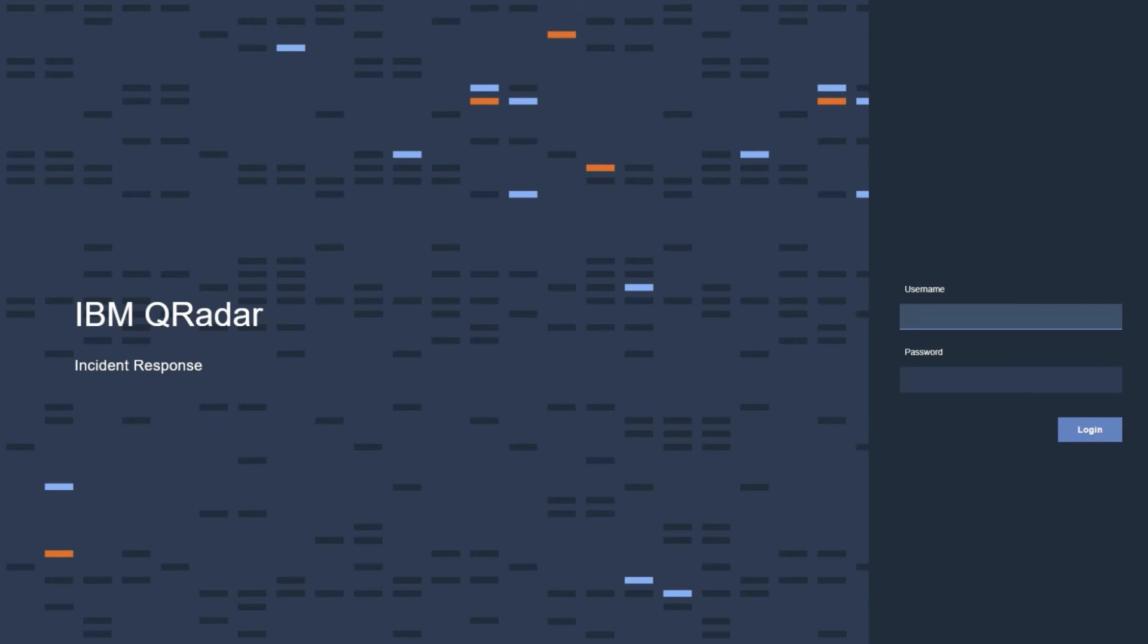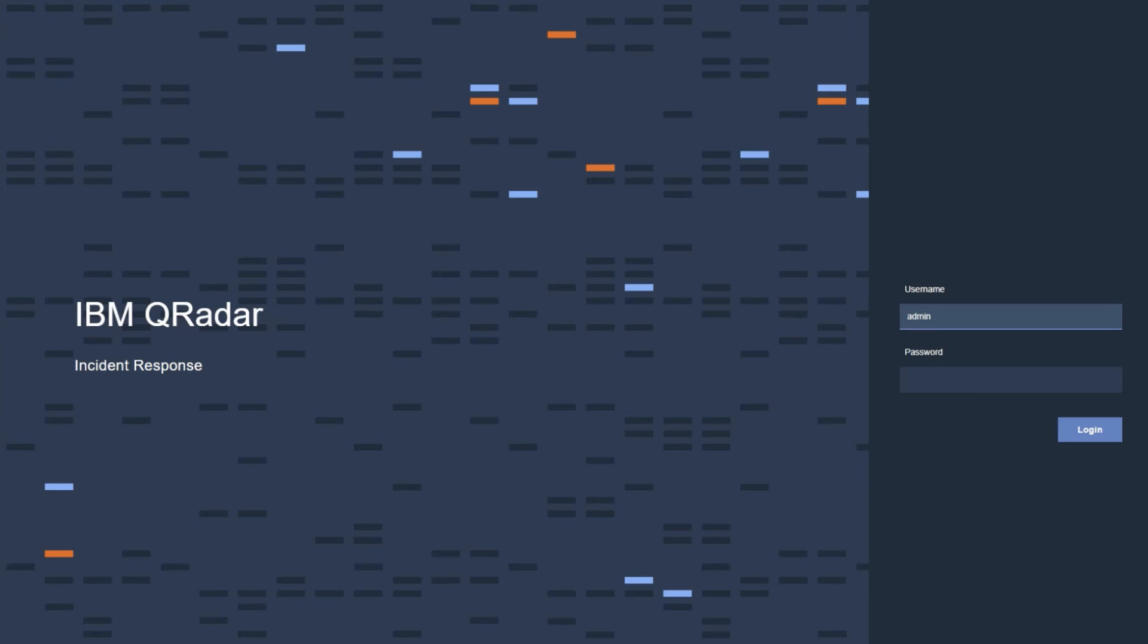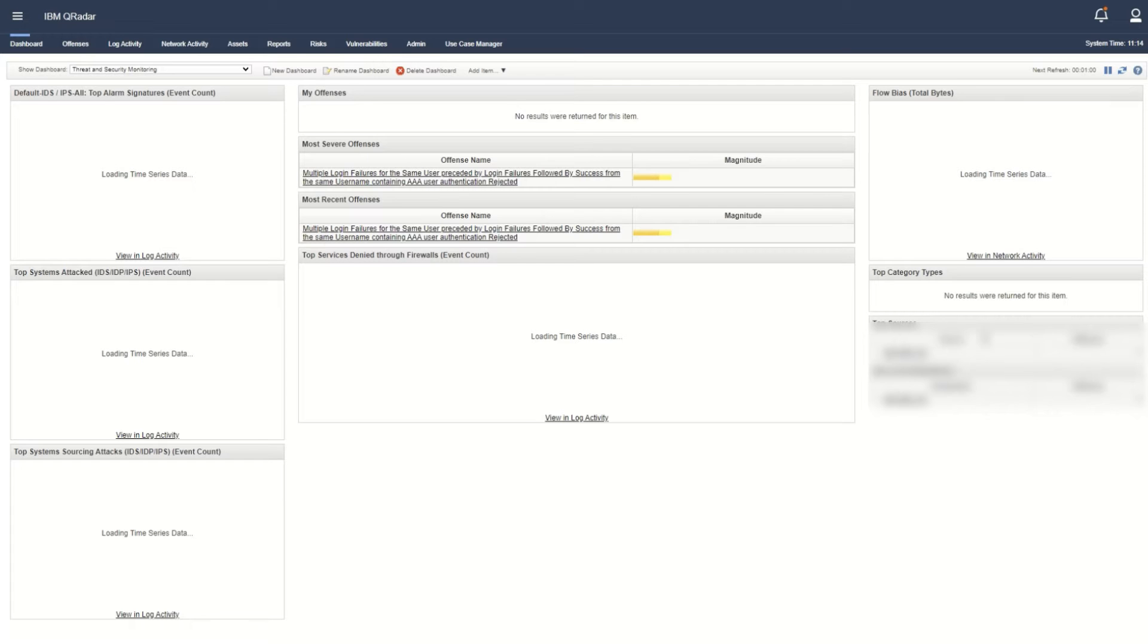After Tomcat has restarted, it will take a few minutes for the QRadar console login page to be displayed. Log into the QRadar console UI with the new password you have set to confirm the change.